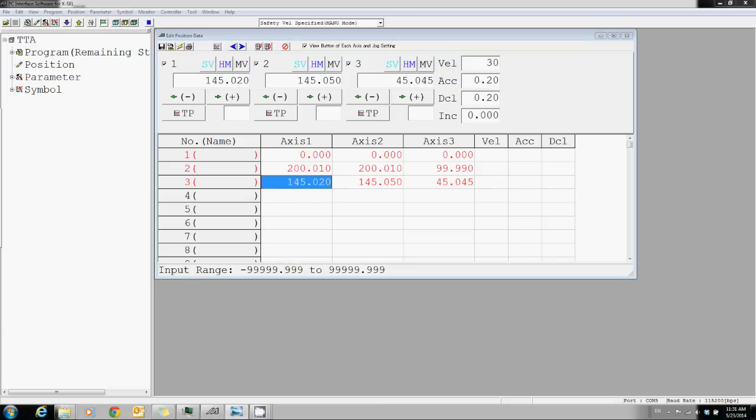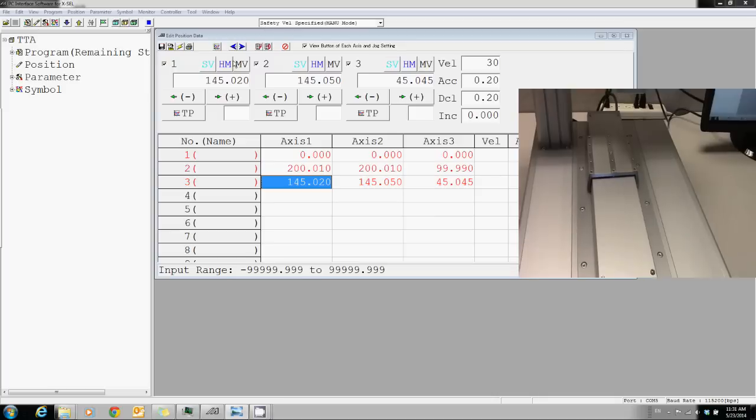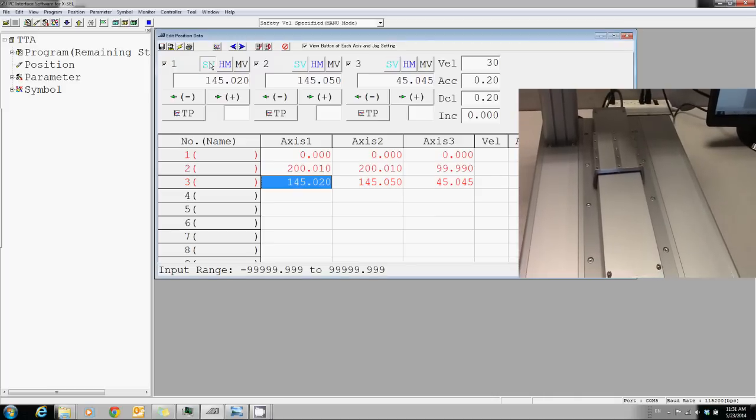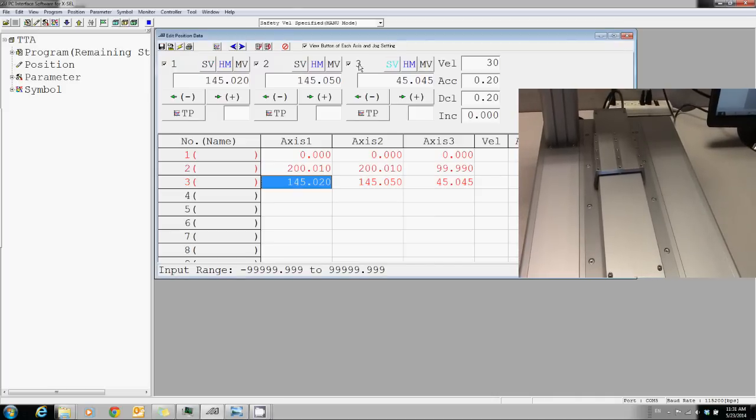The final way is to turn off the servo and manually move the slide by your hand to teach those positions.